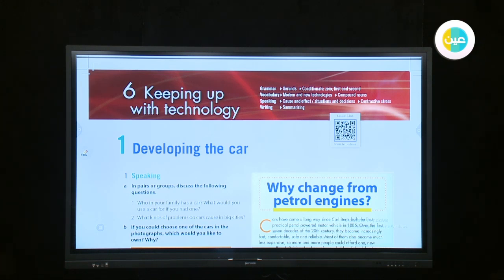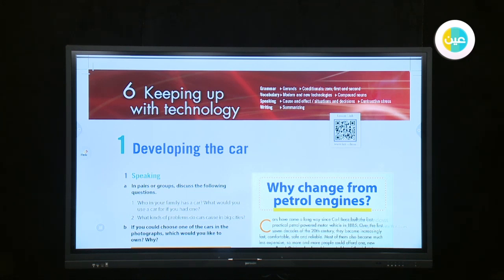Our goals today: establish the unit topic technology, expose students to extended written discourse such as a magazine article, teach constructive stress, expose students to voice, expose students to target grammar of the next lesson — gerunds — develop reading skills for specific information, and develop speaking skills.